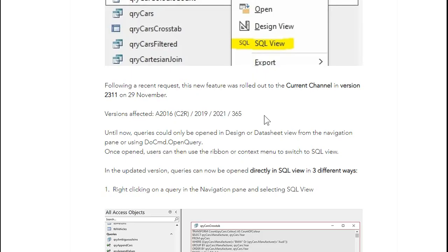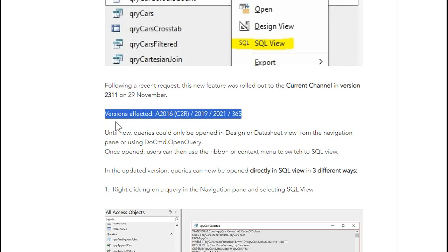I always recommend an Access 365 subscription, but if you've got one of these versions — 2016 C2R, 2019, 2021, and of course 365 — it should update in any of these versions, at least that's what the Access Forever guys posted. But again, I recommend a subscription, so go get yourself a subscription.